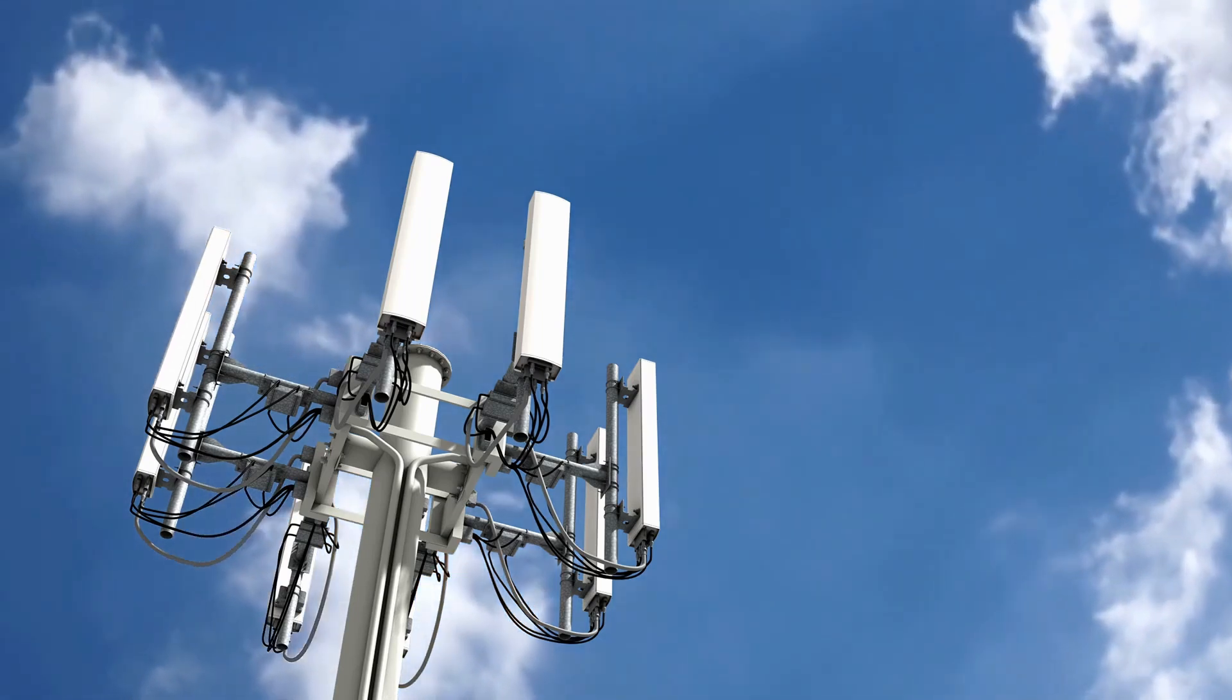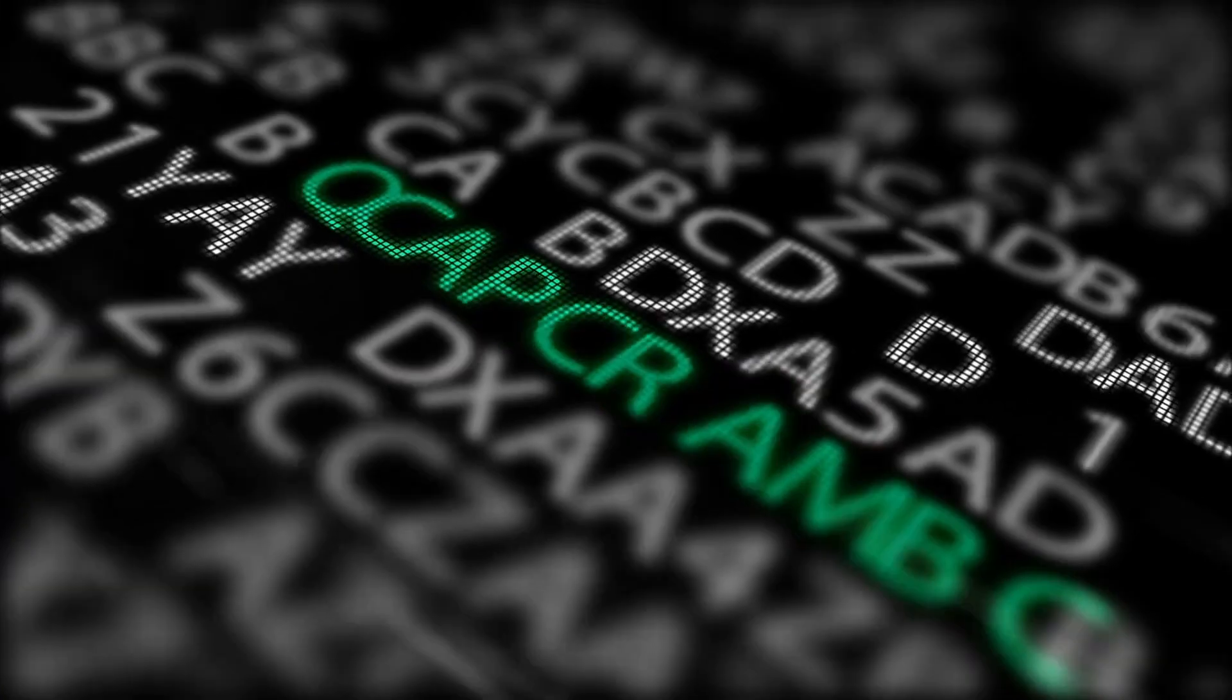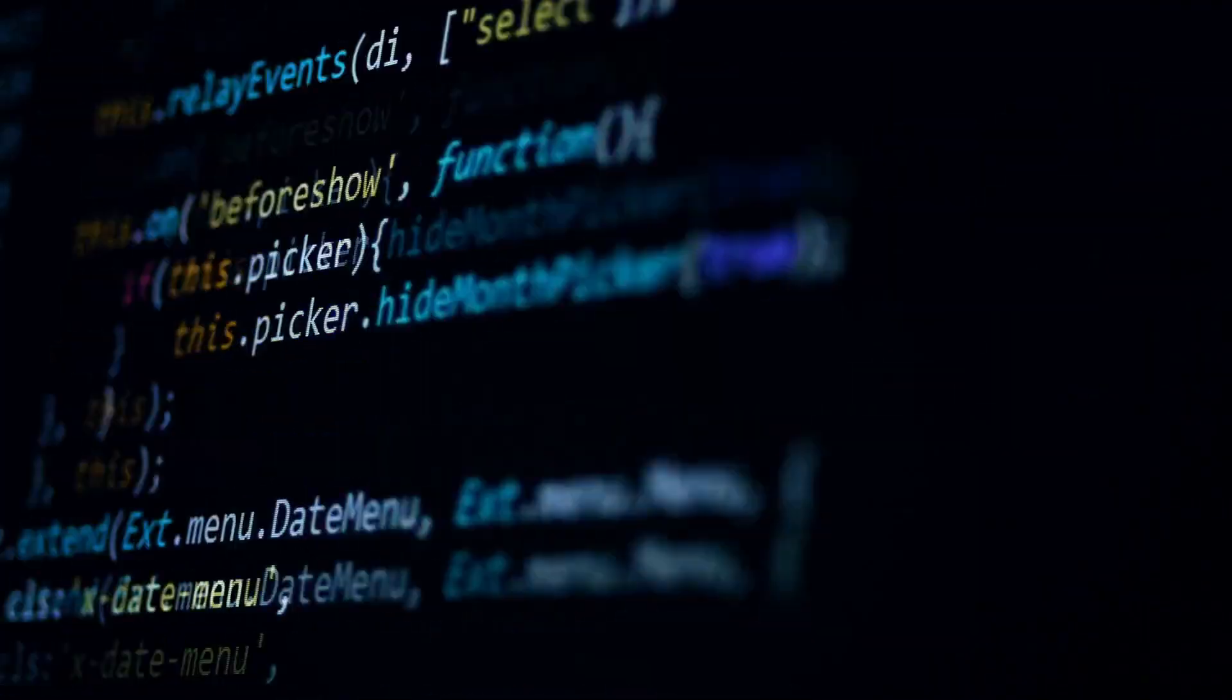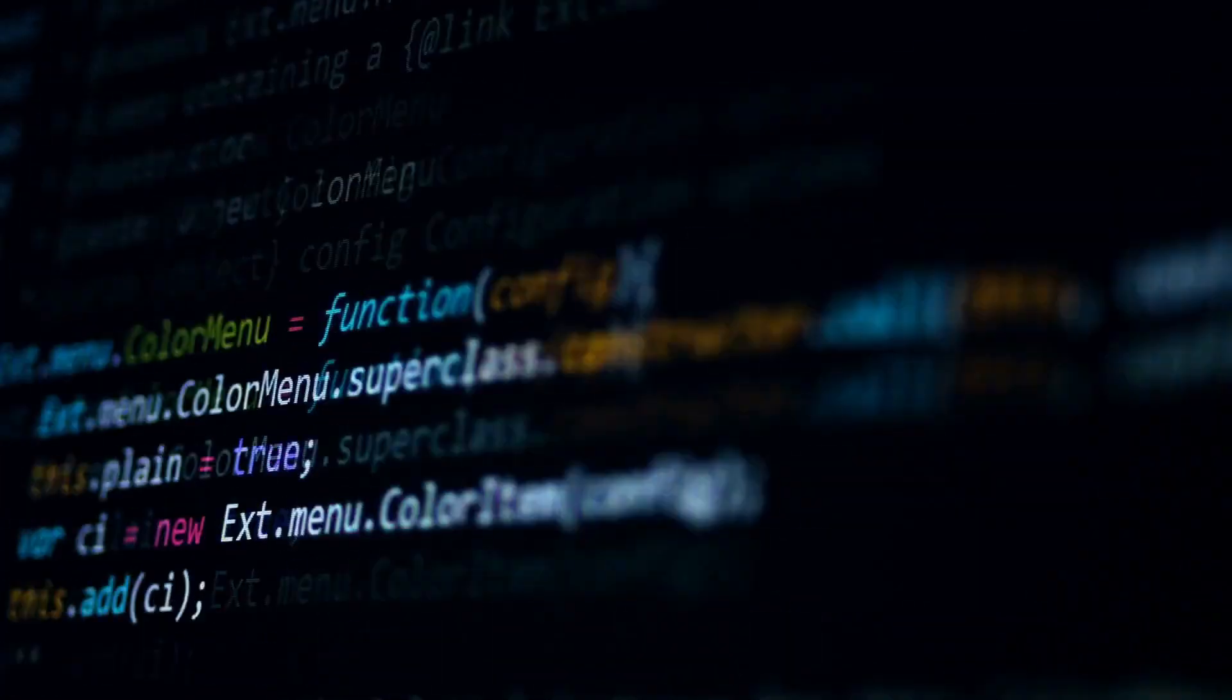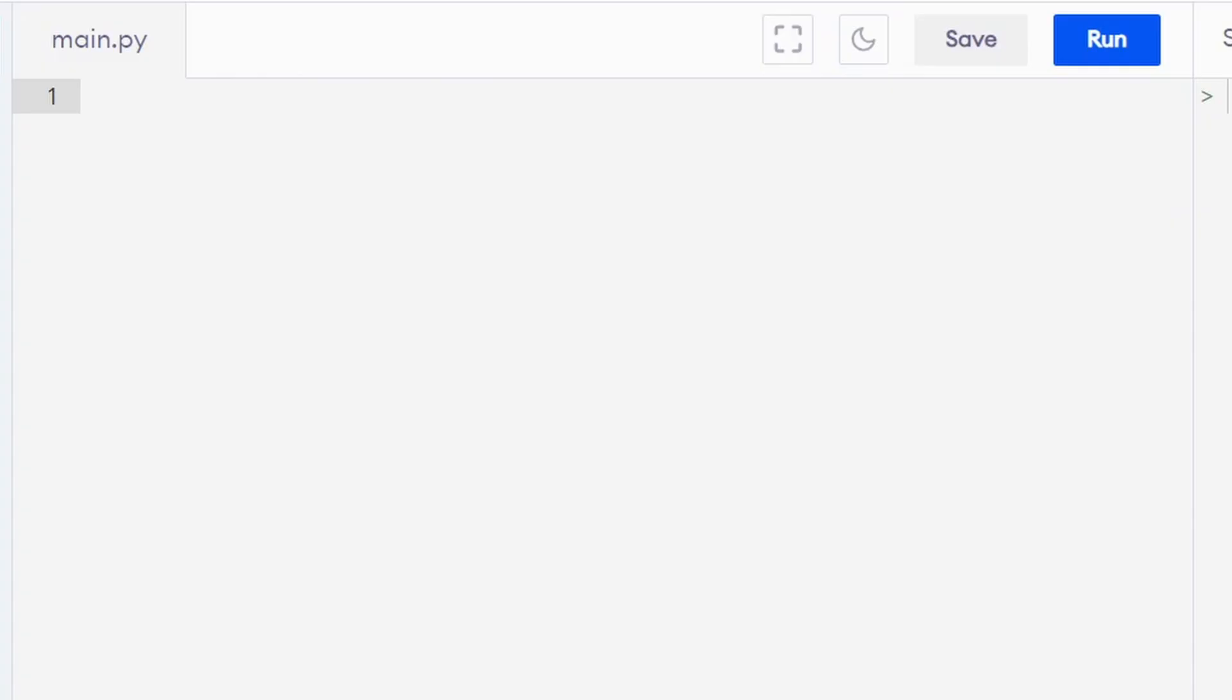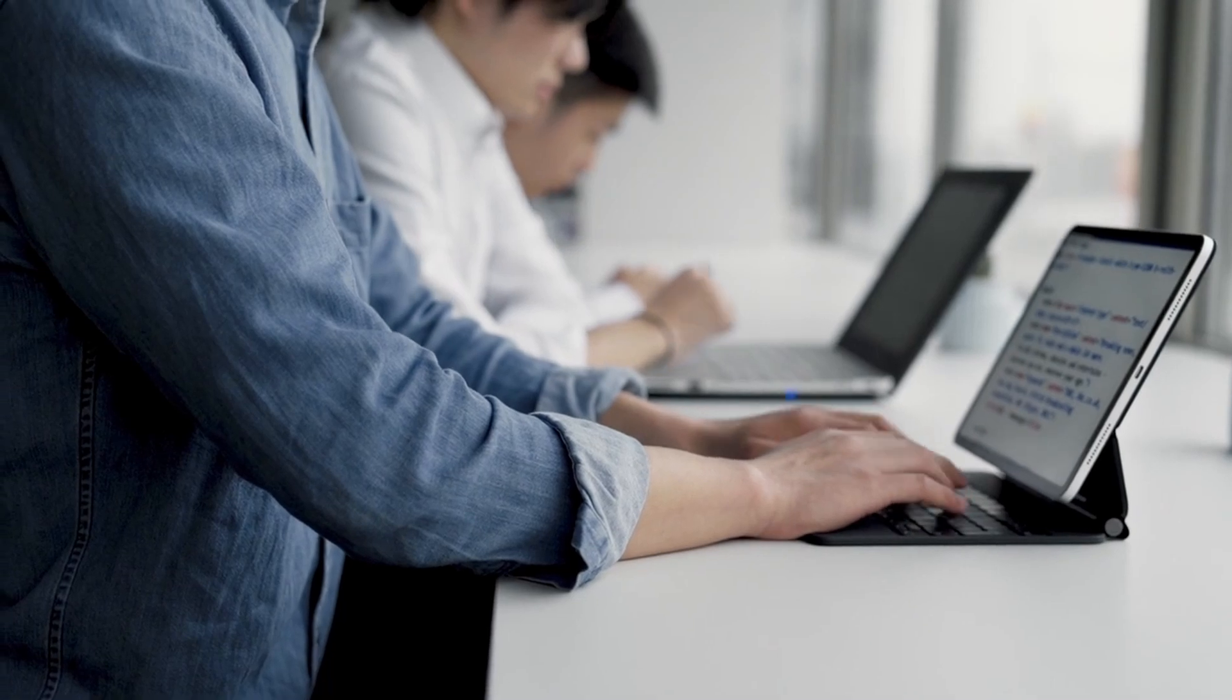There are days where we as programmers feel like we can take over the world and solve any coding problem and build the best and complex program out there. But there are days that are grimmer. We feel like we can't even write a simple hello world program. And this happens to all of us.